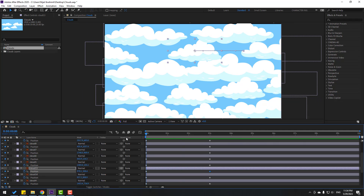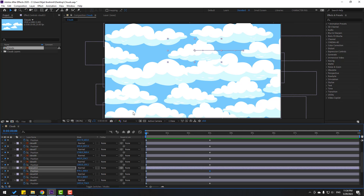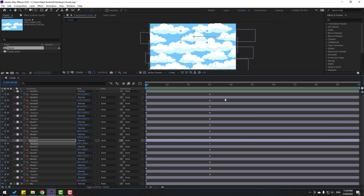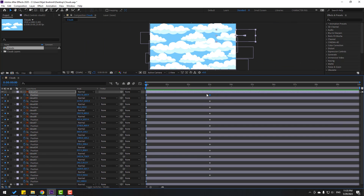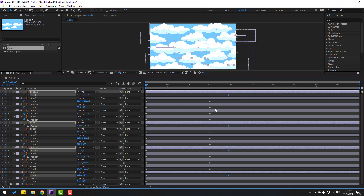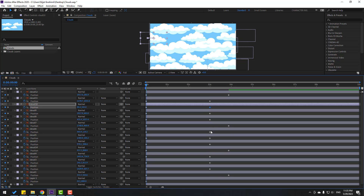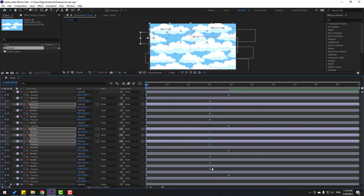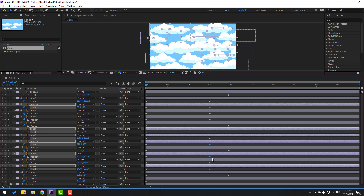I want to make random animations. Let's change like this. Select this keyframe and this and this, move to right. Select these keyframes — random keyframes — and move to left. Let's see. Okay, not bad.